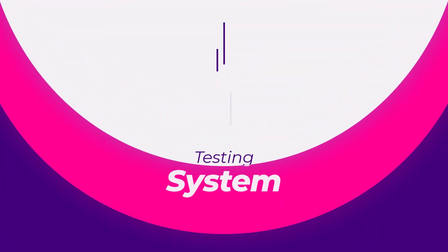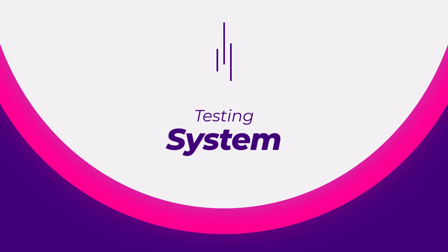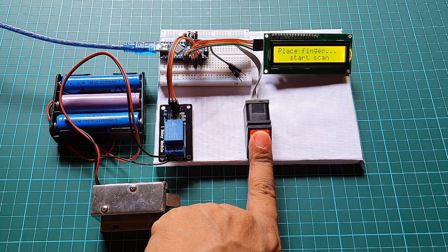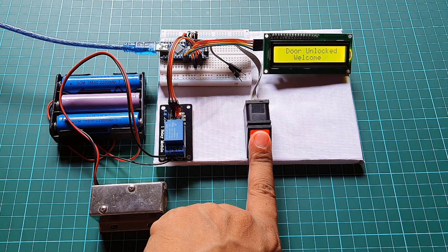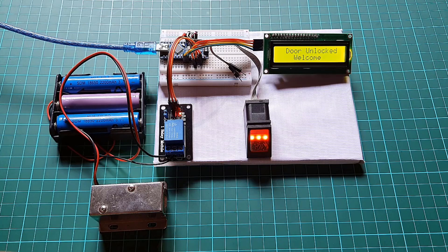Now, it's time to test the system. If you don't know how to enroll the fingerprint, then watch my previous video about R307 fingerprint sensor.